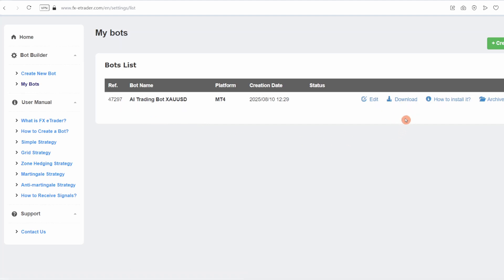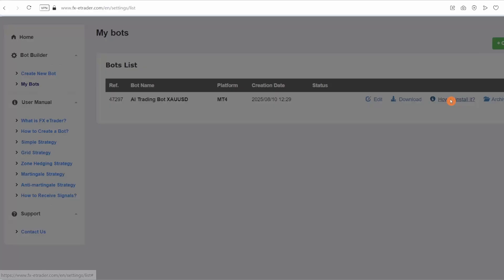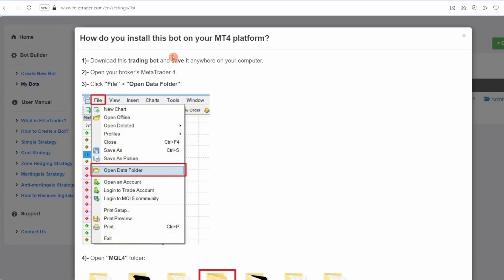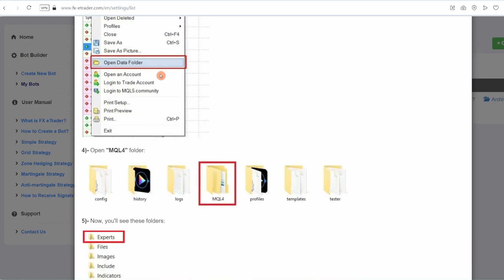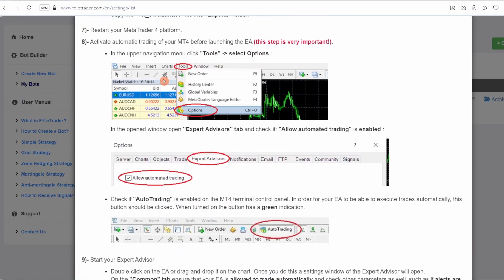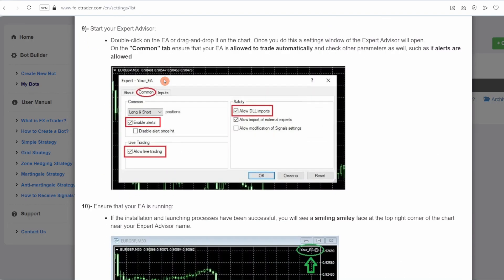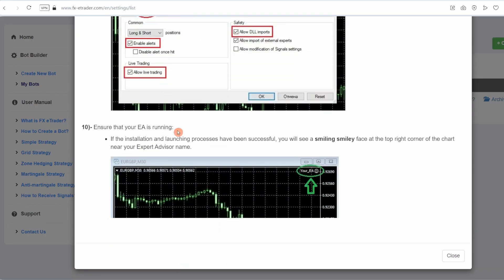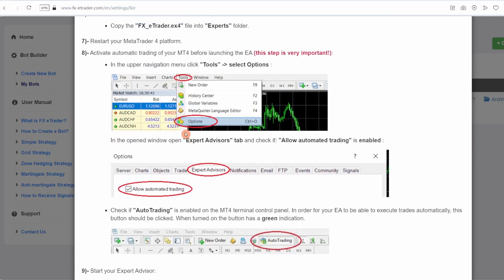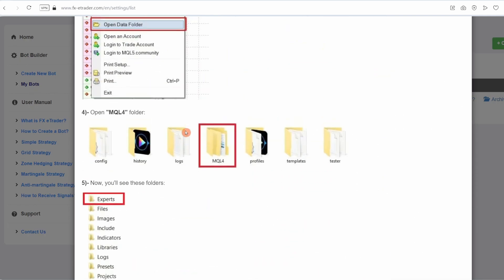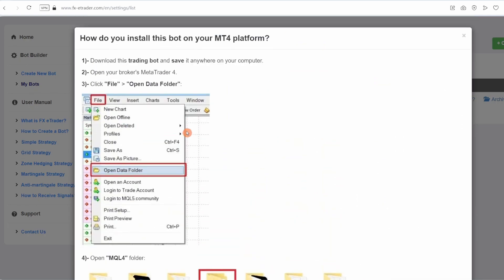If you don't know how to install the bot on MetaTrader, simply click on the 'how to install it' link. A page will then appear showing you step-by-step how to install the bot. Thank you for watching our video, and see you soon!